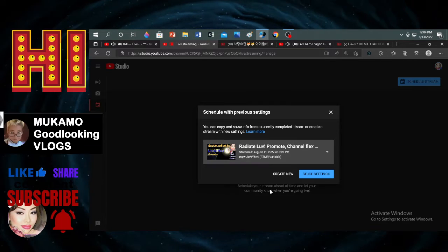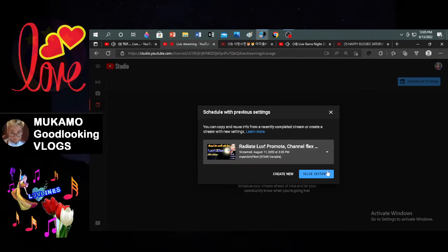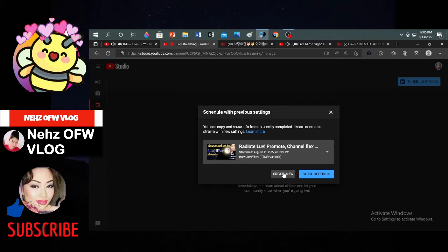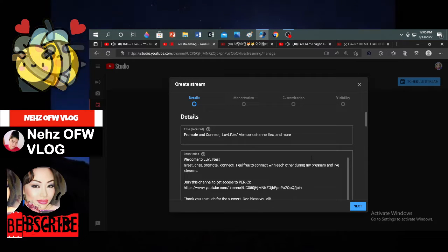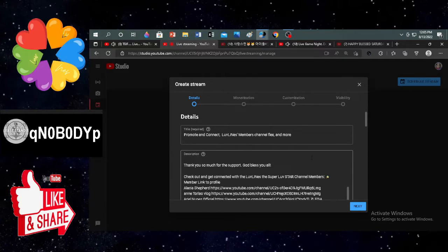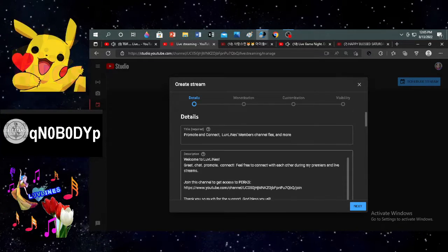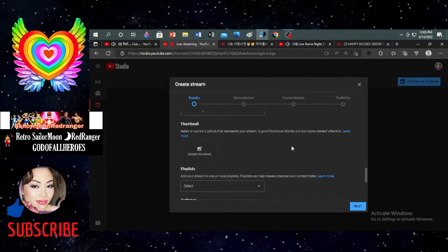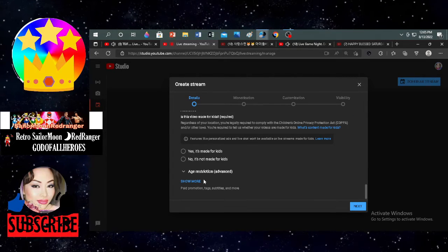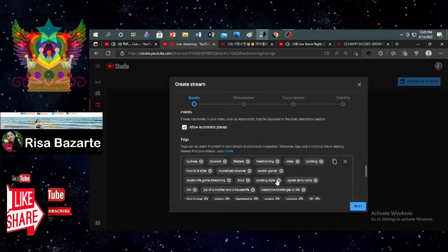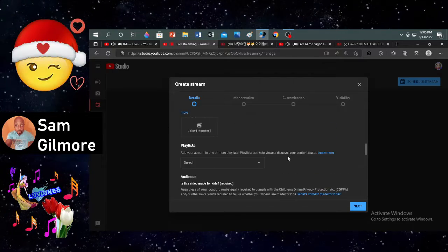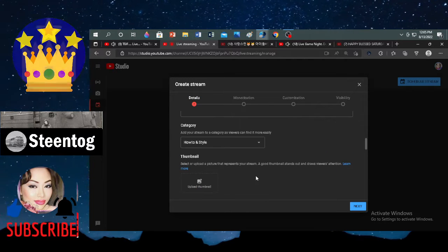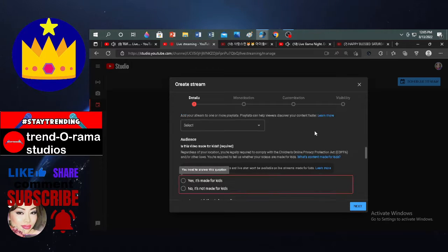My last live stream using streaming software is this one, so I'm going to reuse settings — or you can create new if you want. If you're going to create new, by default this is my title. You have to create a thumbnail, input everything here. Set monetization — it's not yet set, there's no thumbnail, everything is blank.